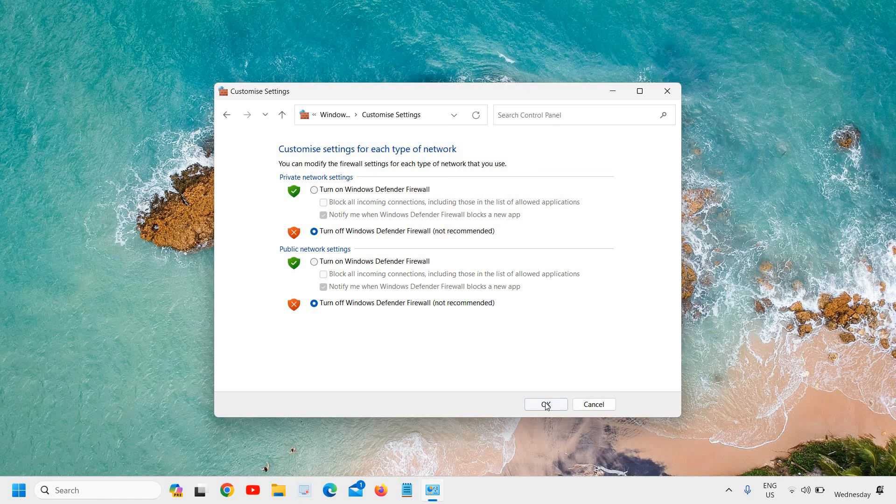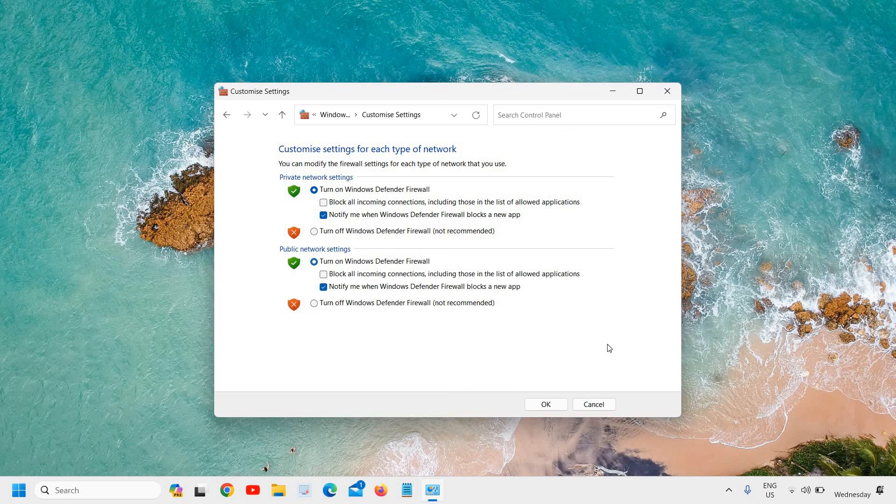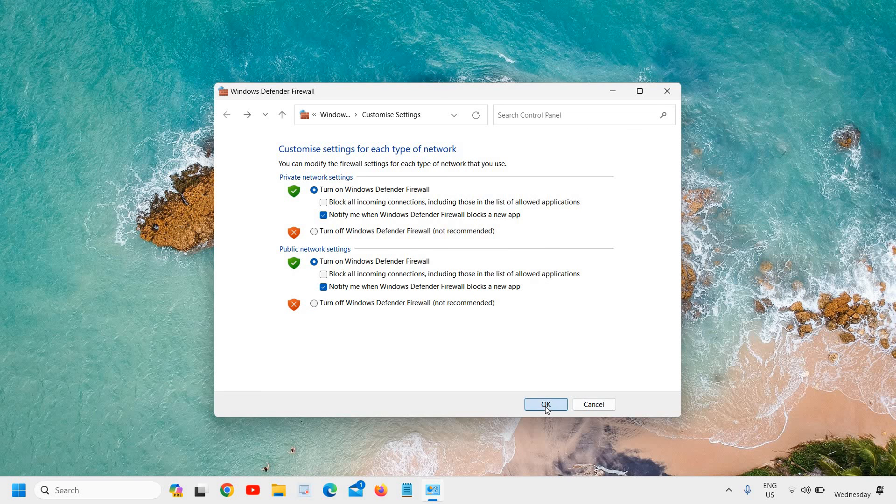You can do that from here. Whenever you want to turn it on, you can simply come back here using the same process—firewall.cpl—and then simply turn it on and click on OK.